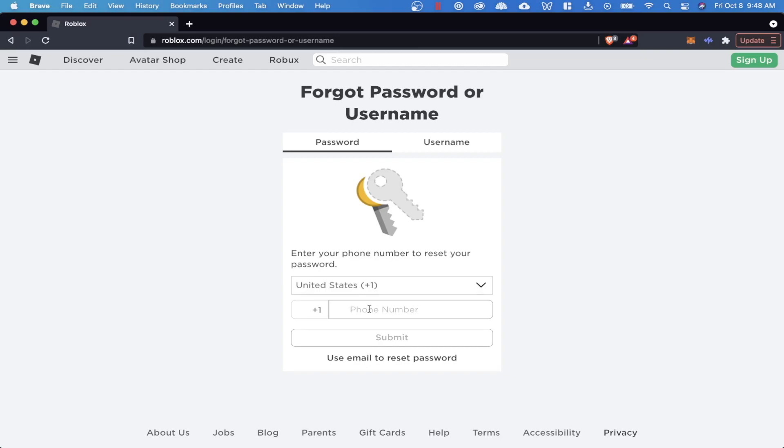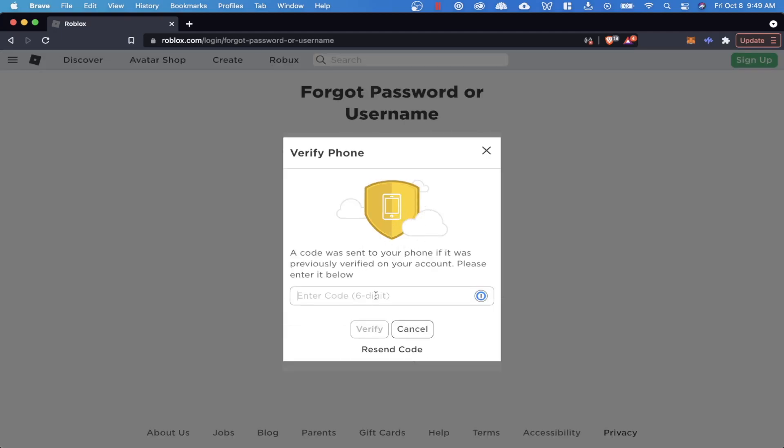But if you have a phone number, I'm going to show you right here. All you have to do is enter your phone number, click on submit, and then it's going to say a six digit code was sent to your phone number.